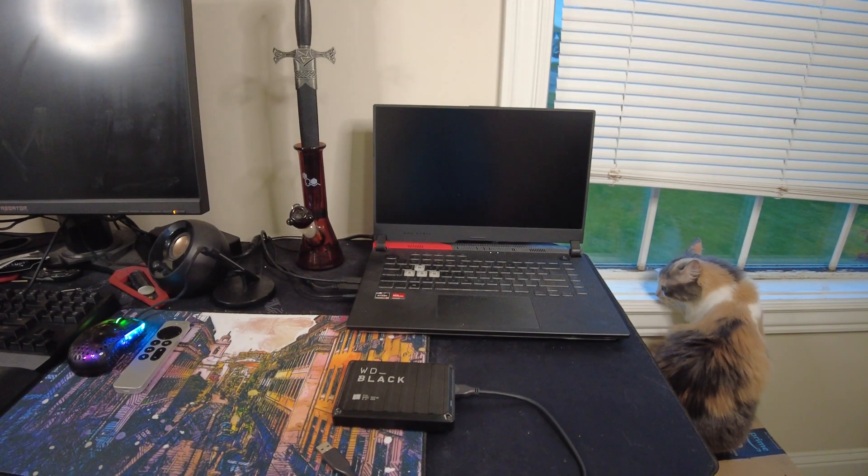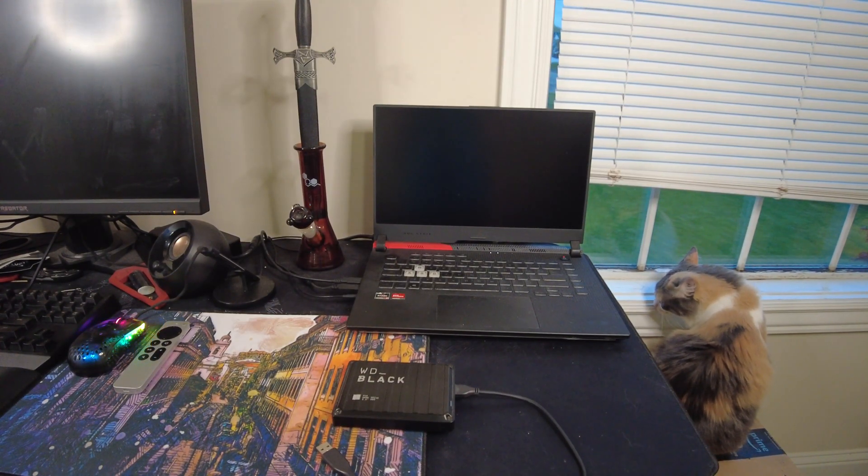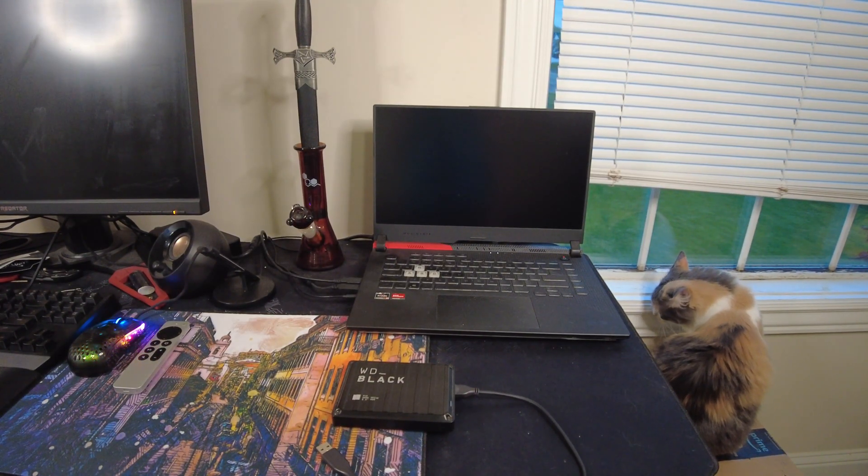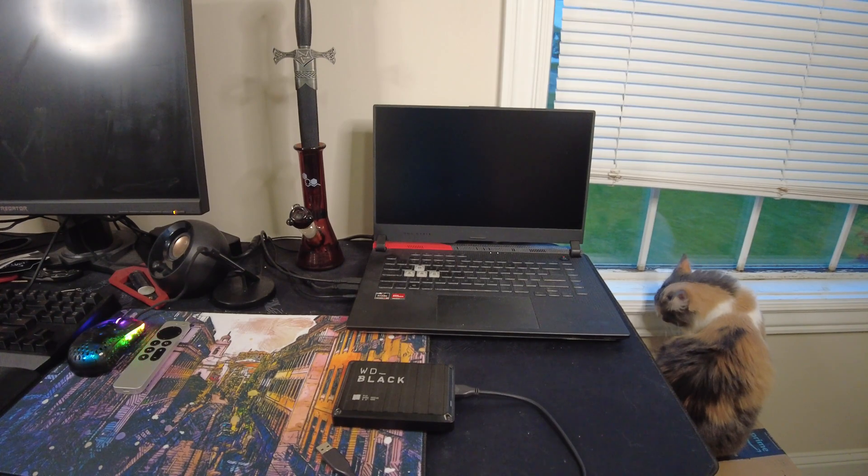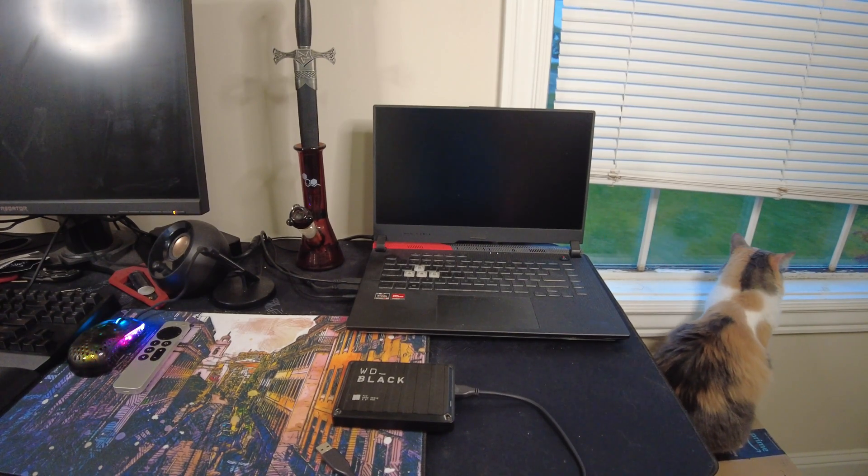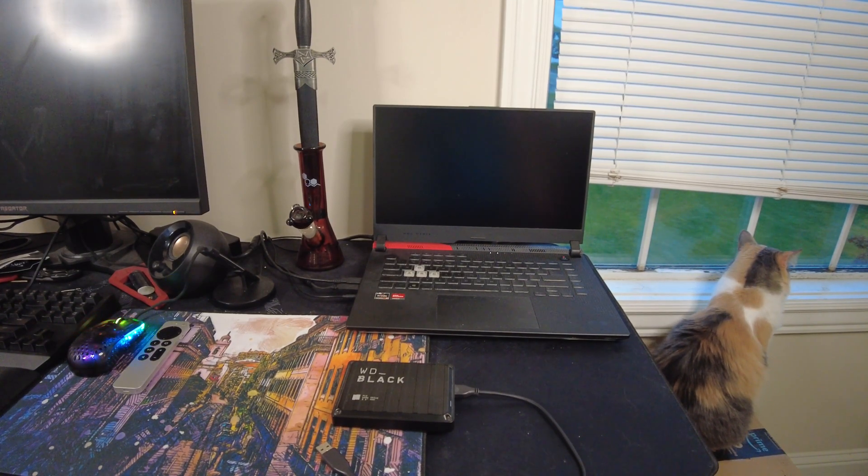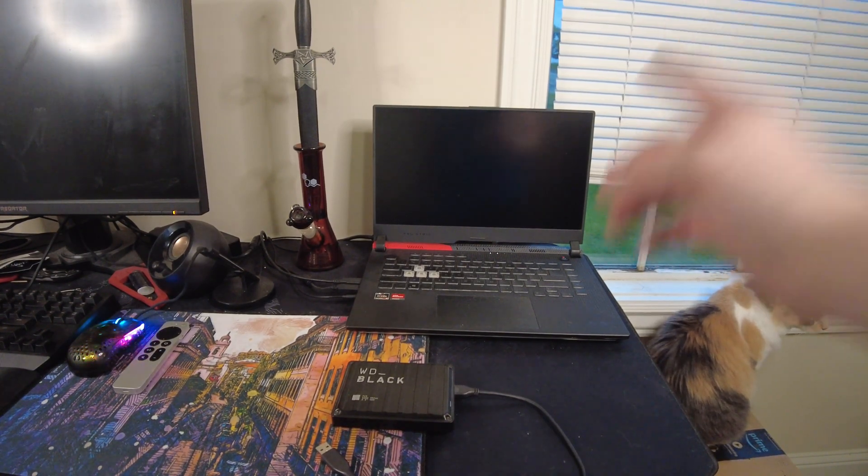What's up everybody? I got another video for you guys today and today I'm finally upgrading my storage solution for my YouTube channel and for the house.